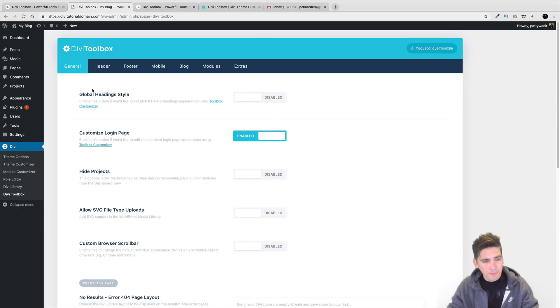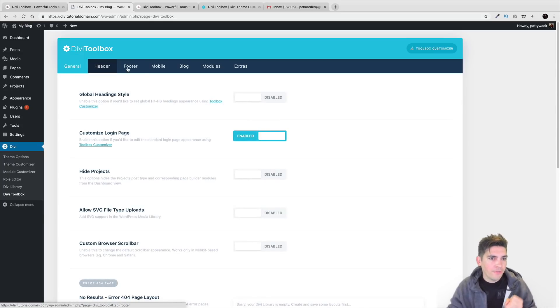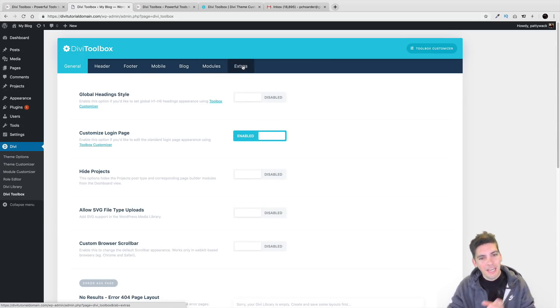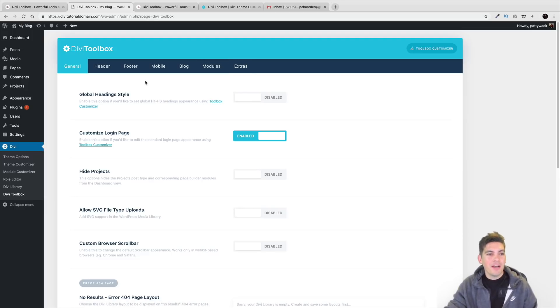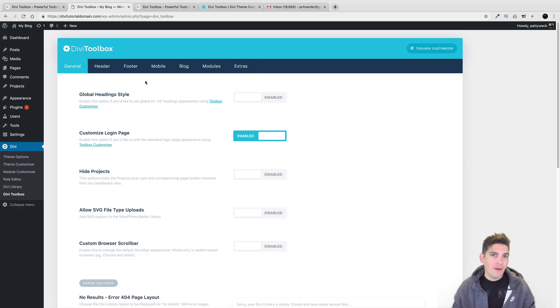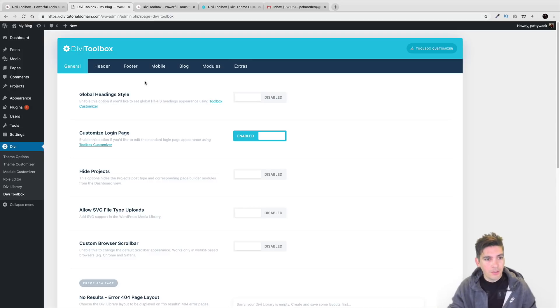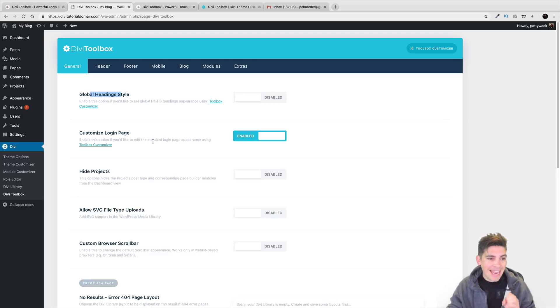Now, right here, we have General, Header, Footer, Mobile, Blog, Modules, and Extra. Should be a song. But right here, you can add different functionality to the Divi theme depending on what you're trying to accomplish. So right here, we have global style headings. You can enable that or disable that.